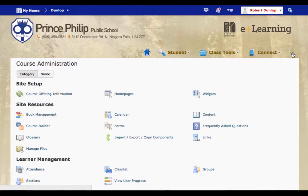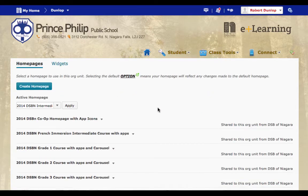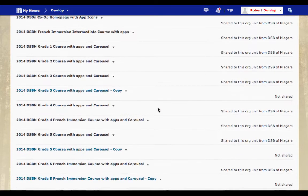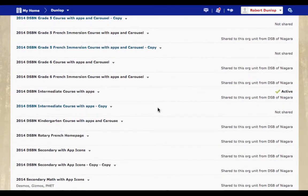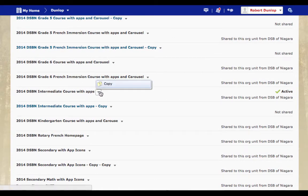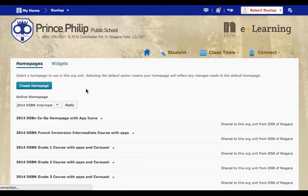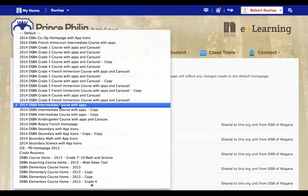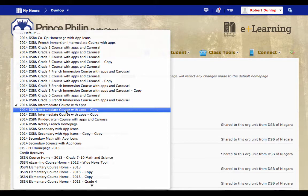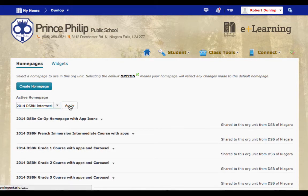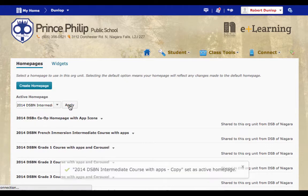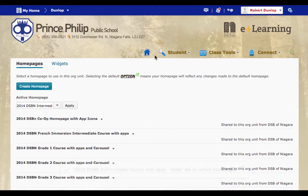Then go to Home Pages. You'll select the home page you want. But before you do that, you're going to go to the home page. And you're going to make a copy of it. So I want Intermediate Course Home with Apps. I'm going to copy that. Now, down here in the drop down, I'm going to find the one I copied. So there's DSP Intermediate Course Home with Apps. And I can select that and apply it. Now what that does is makes yourself a personal copy of the home page.